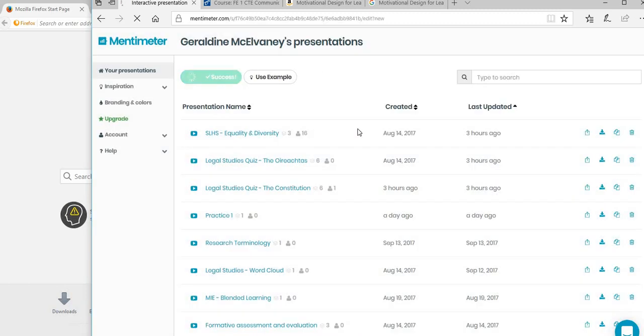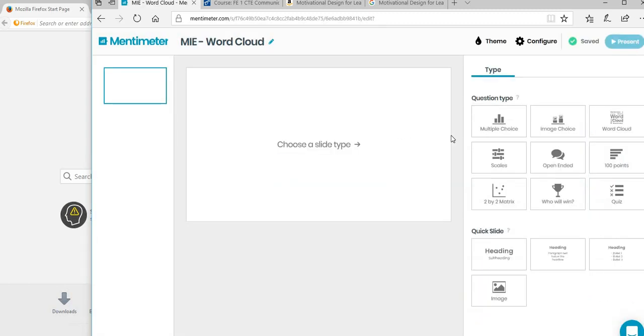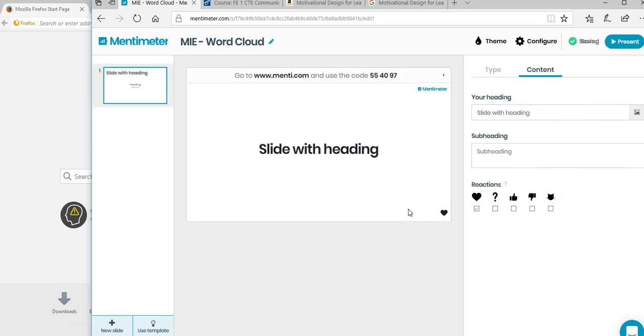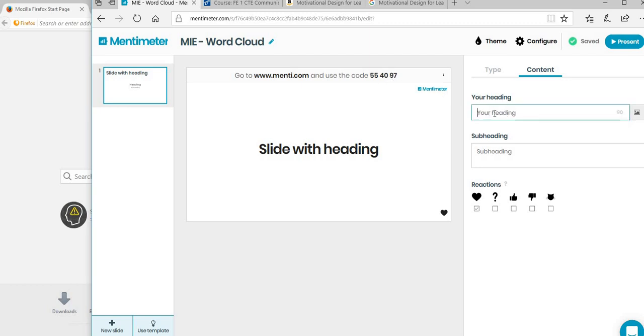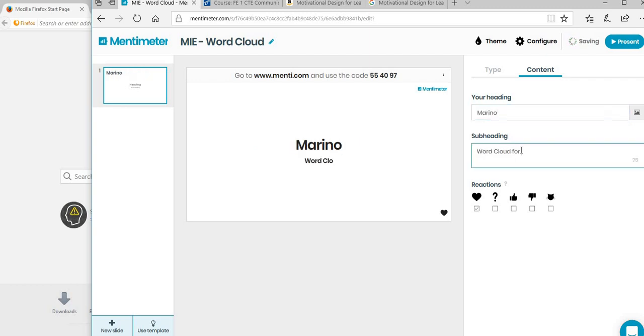Over here you have the different types of slides you can use. You maybe want to put in a heading first. This is your slide, comes up here, a bit like PowerPoint where they all come up along here. This is your main slide - you've already got your code so it allows people to access it. If you want to edit anything, you're editing over on this side.